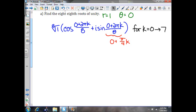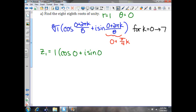Your first root — I'm going to do this quickly since we should be able to see the pattern — it will be 1 times the cosine of 0 plus i sine of 0, because 0 divided by 8 is 0, adding nothing to it. That will simplify to 1 plus 0i, since cosine of 0 is 1 and sine of 0 is 0.